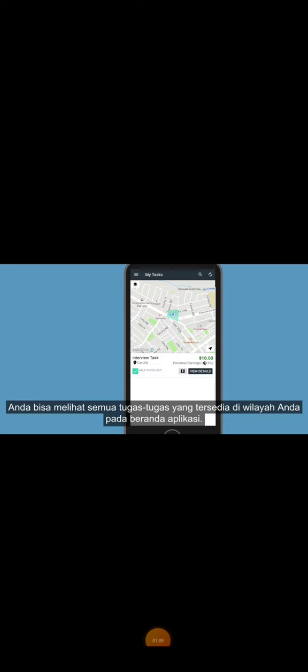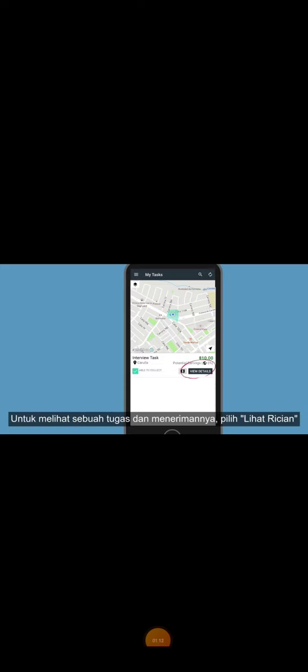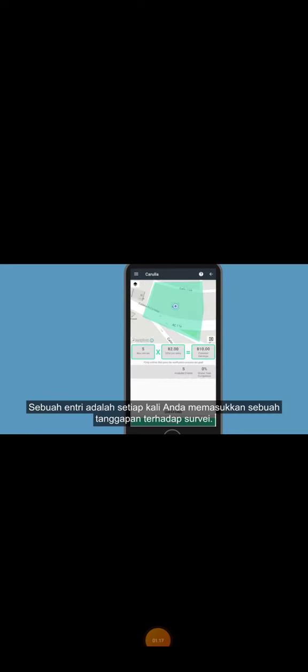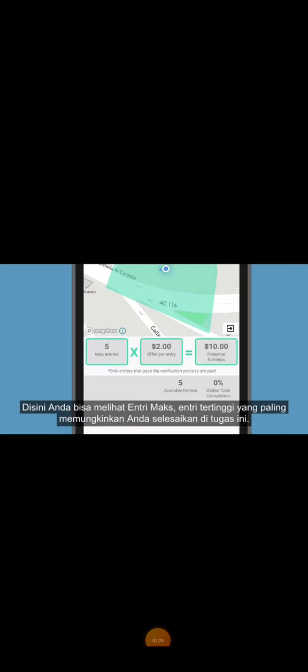You can see all the tasks available in your area on the app's home page. To review a task and accept it, select View Details. An entry is each time you submit a response to a survey. For instance, when you submit an interview, that's an entry.